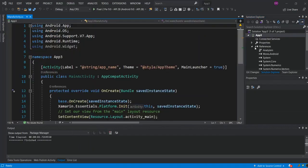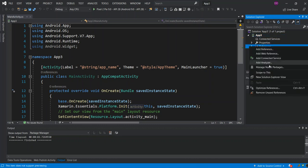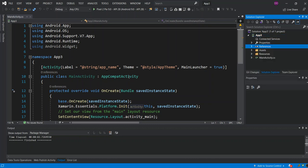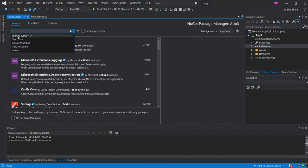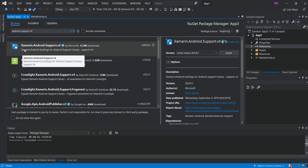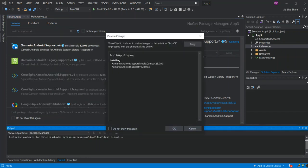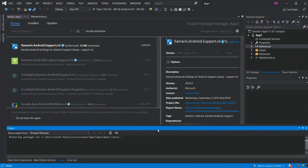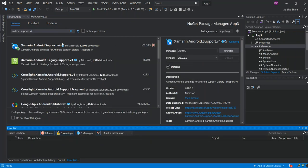Once the project is loaded, right-click the References and go to Manage NuGet Packages. Go to Browse and install the Android Support v4 package — that's Xamarin.Android.Support.v4. Click OK and Accept to download it.